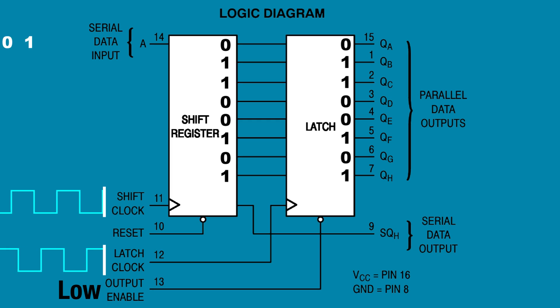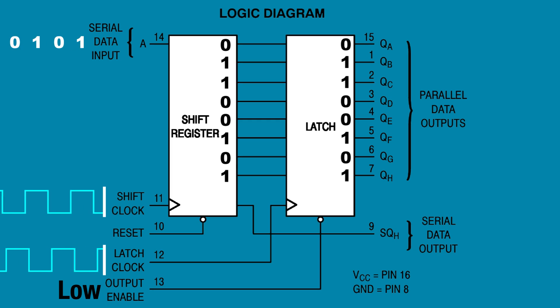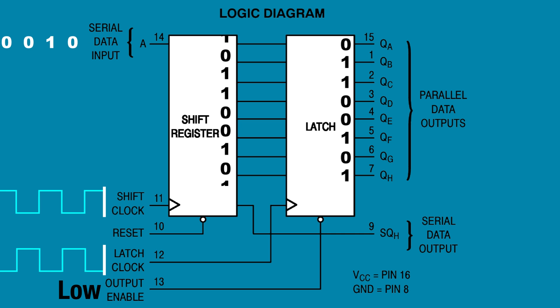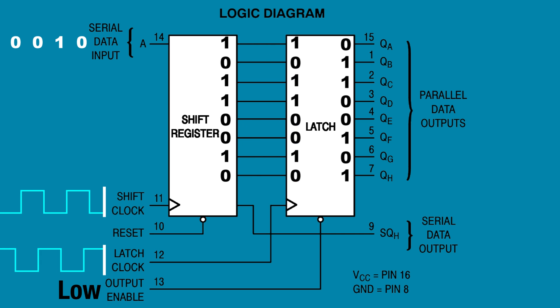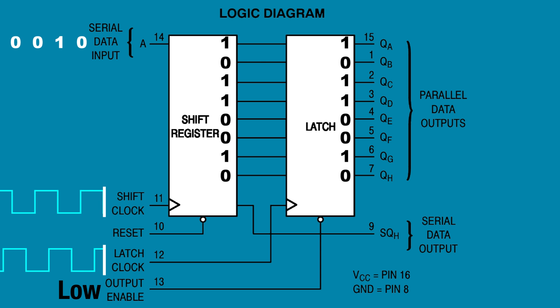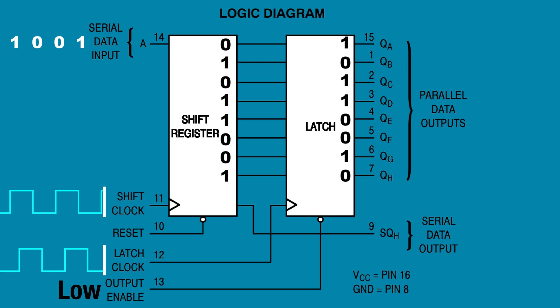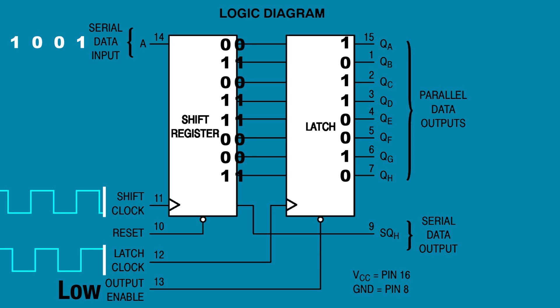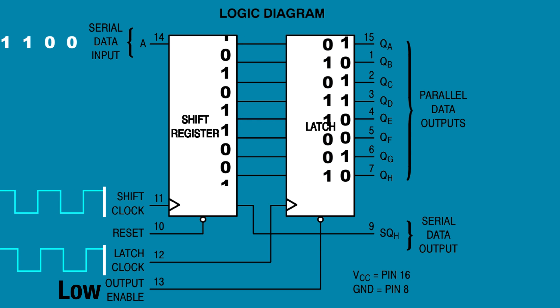So that's how to use a shift register to add more outputs to an Arduino Uno. And you can keep cascading shift registers to add more outputs: 8, 16, 24, 32. There's probably a limit, but I don't know what it is. One thing I want to make sure you remember is that the shift and latch clocks can be independently controlled. You can shift a number of bits into the storage registers before they are transferred to the outputs. So each latch clock pulse could completely change the data at the outputs. You can make the LEDs do whatever you want. So what can you come up with?